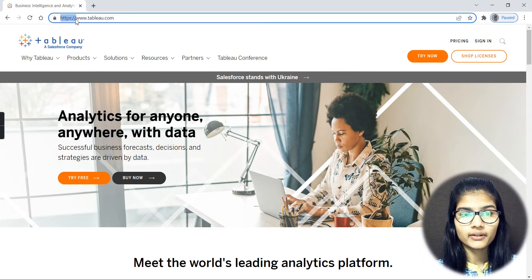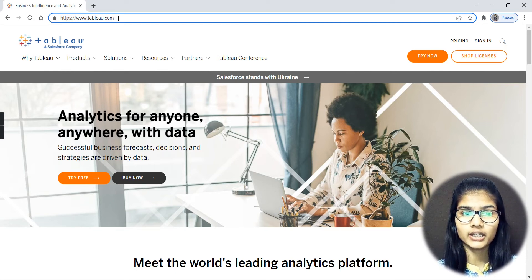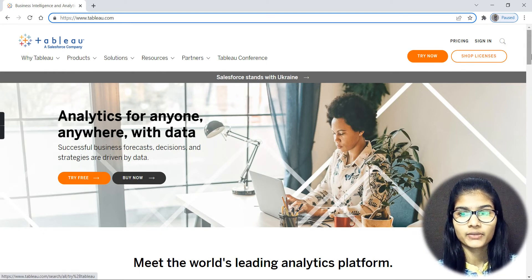The website I have opened here is the official Tableau website, and from here only you will be downloading Tableau.